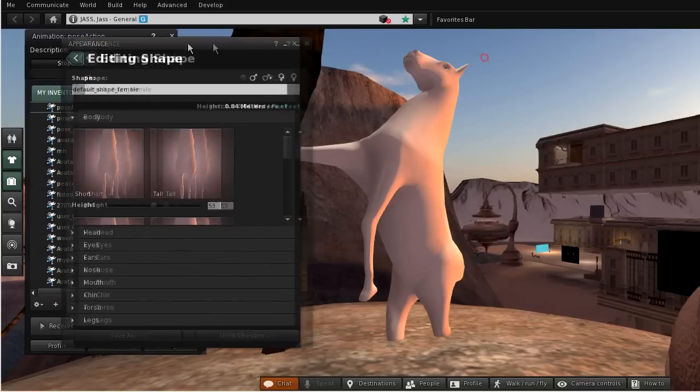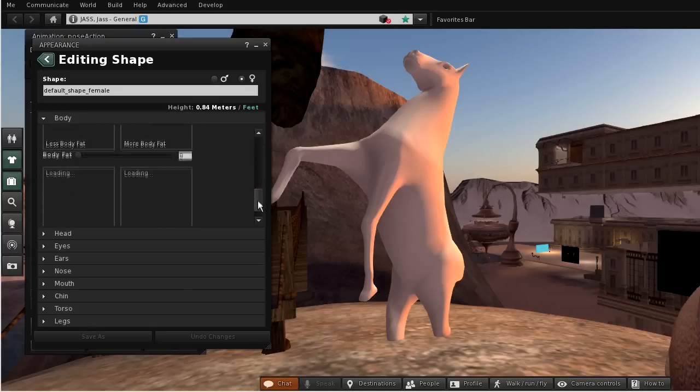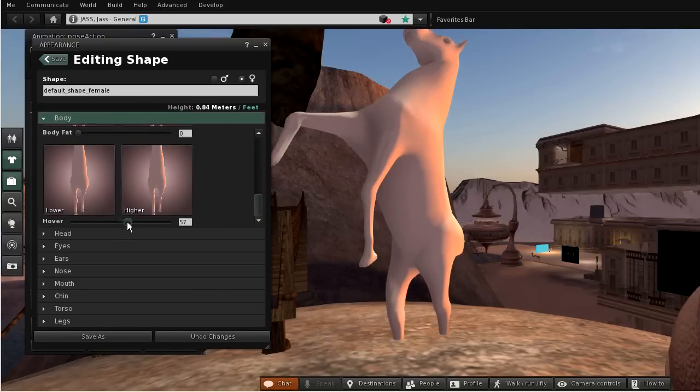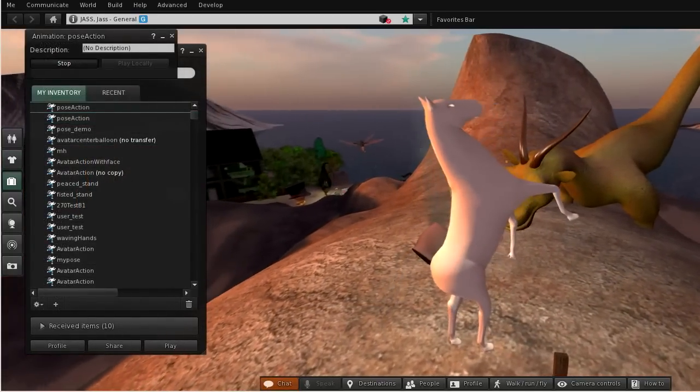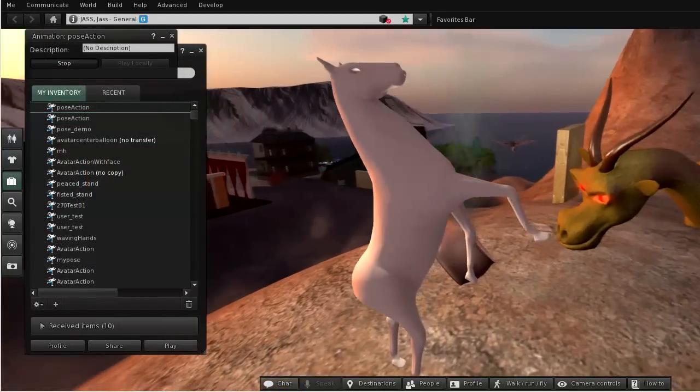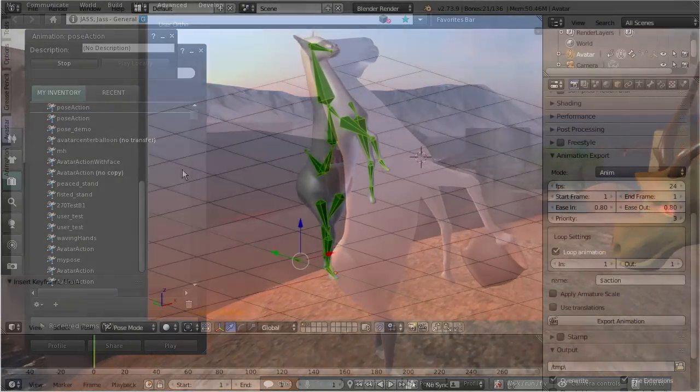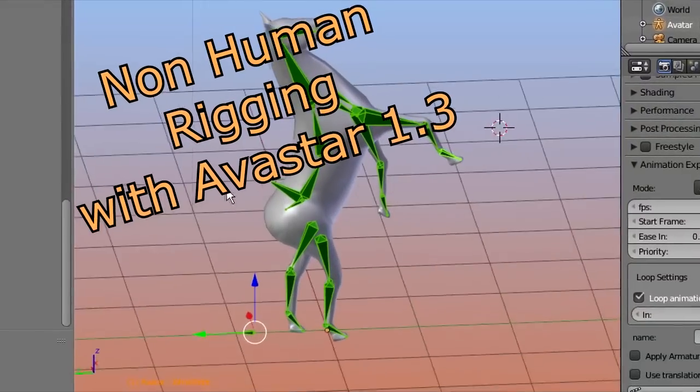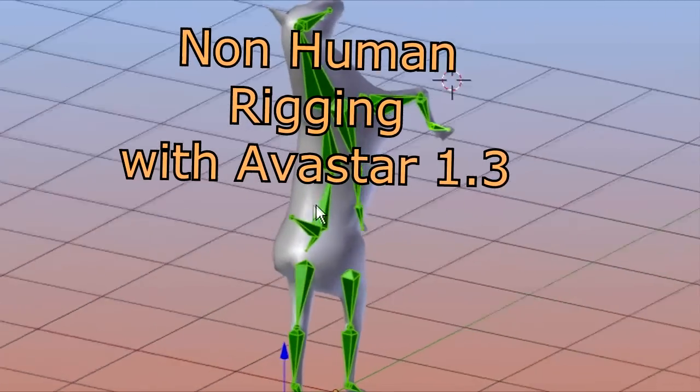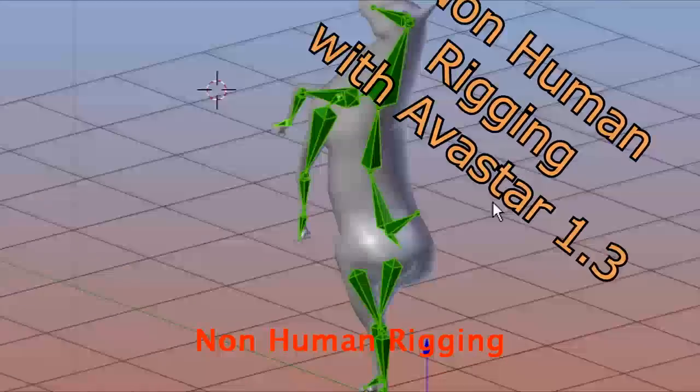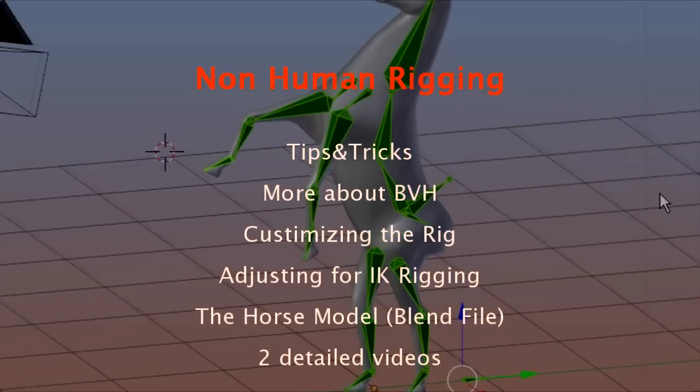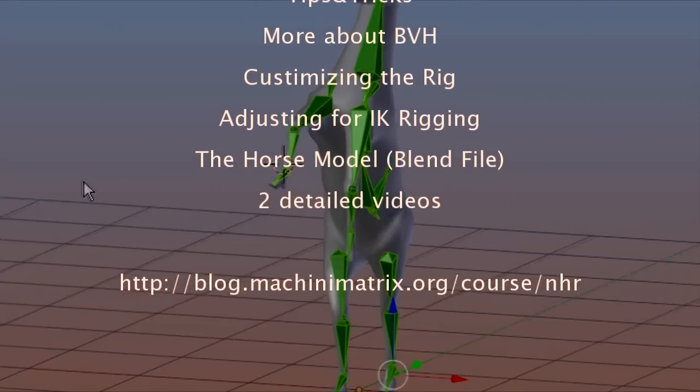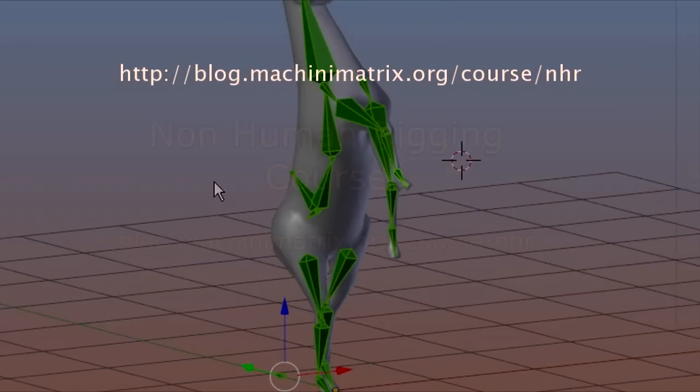So that's all that I wanted to show you in this tutorial. But we are not yet at the end of all possibilities. That is, you can also configure Avastar's IK rig for your horse, dog, fish, or for any other non-human shapes. If you want to learn more about how to get the most out of Avastar, then please consider purchasing our advanced tutorial Non-Human Rigging for Second Life. The advanced tutorial contains an extended version of this video tutorial with many more tips and tricks, a detailed description about customizing the rig, and a commercially usable blend file of this horse model. Thank you for watching this video, and have a nice day!